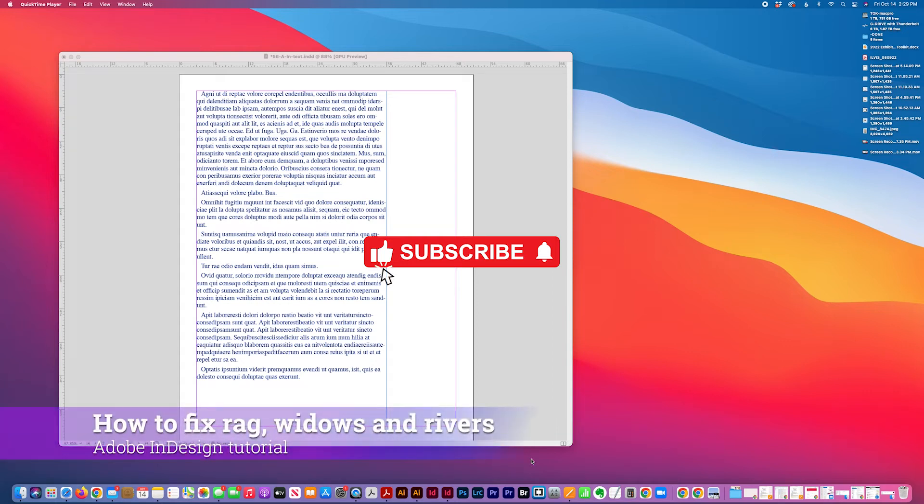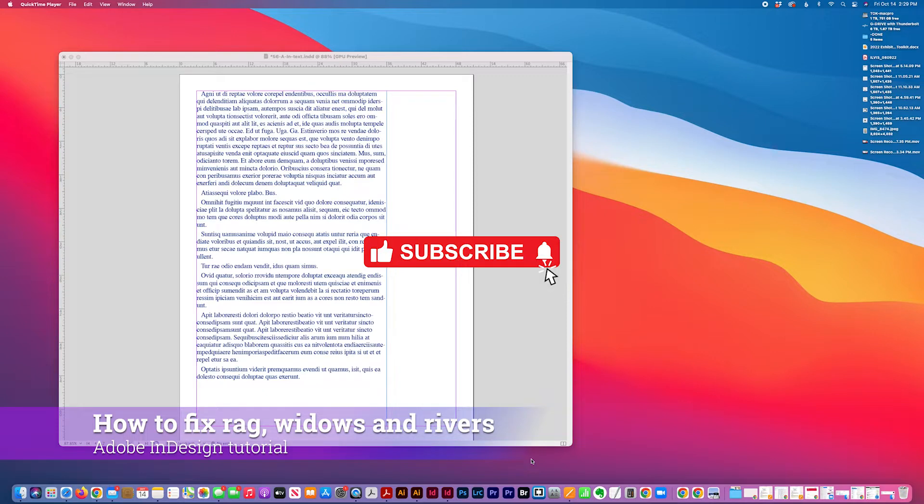I have an Adobe InDesign tutorial to show how to deal with bad rag, widows, and rivers in type.